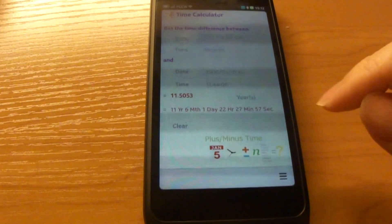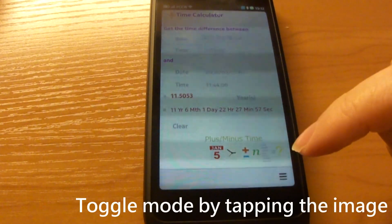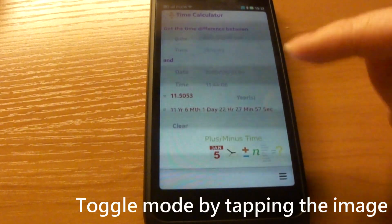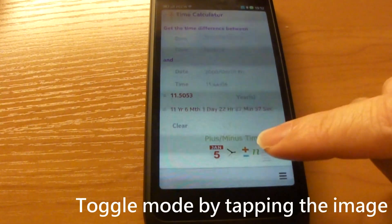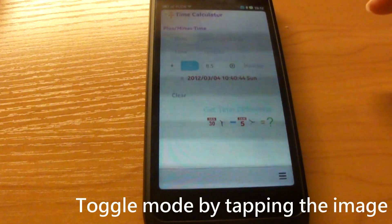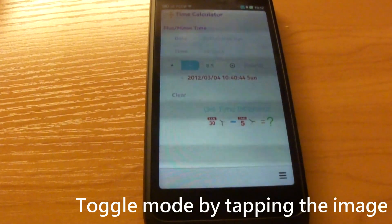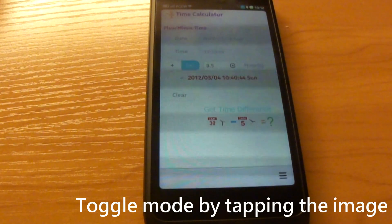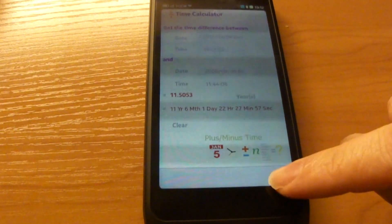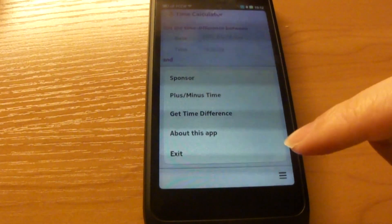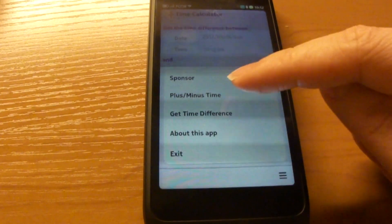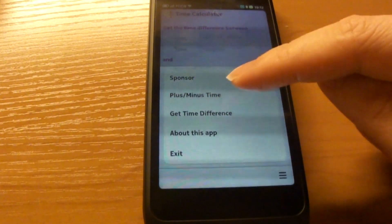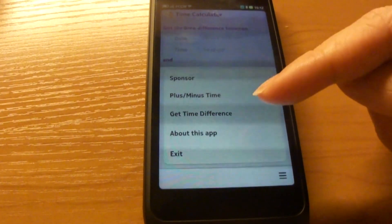And you can toggle between the plus-minus time mode and the time difference mode by tapping the image. Or alternatively, you can change the mode by tapping the menu button.